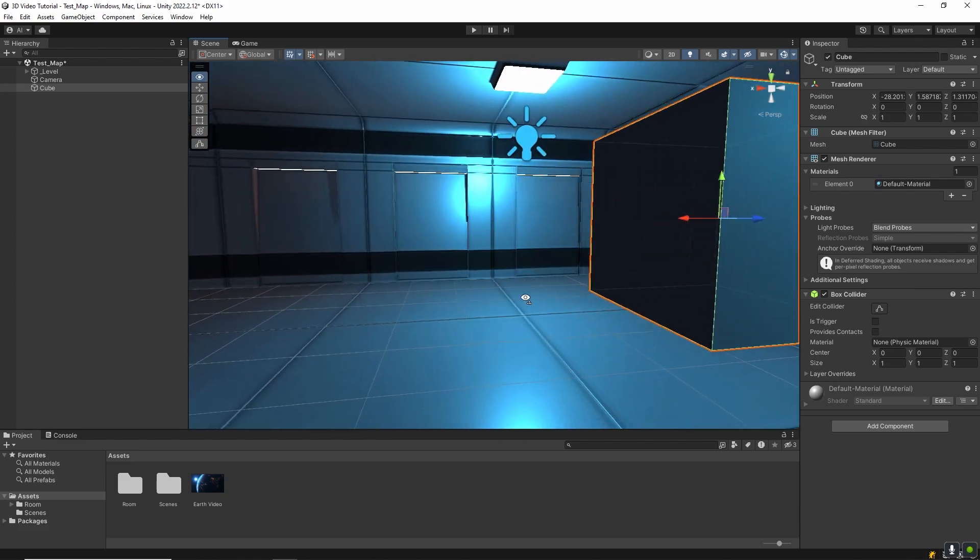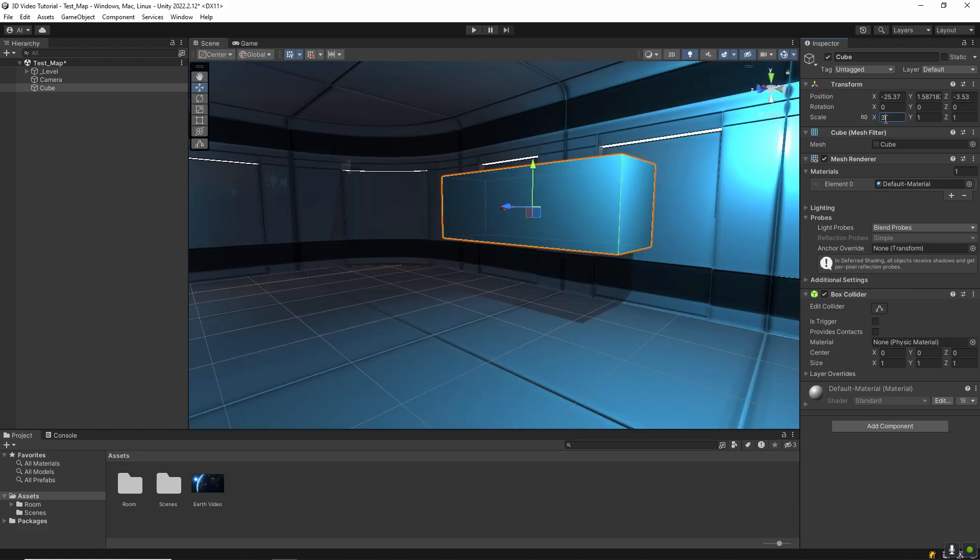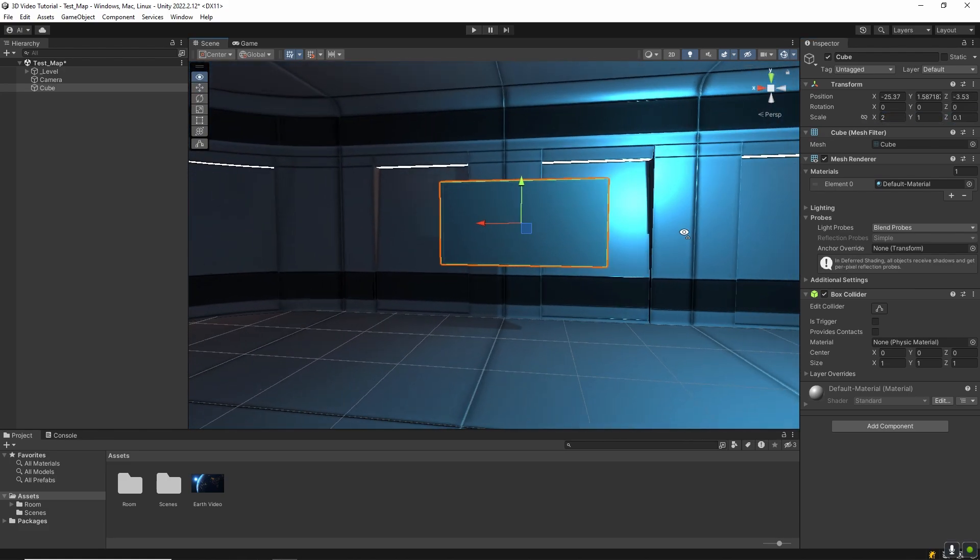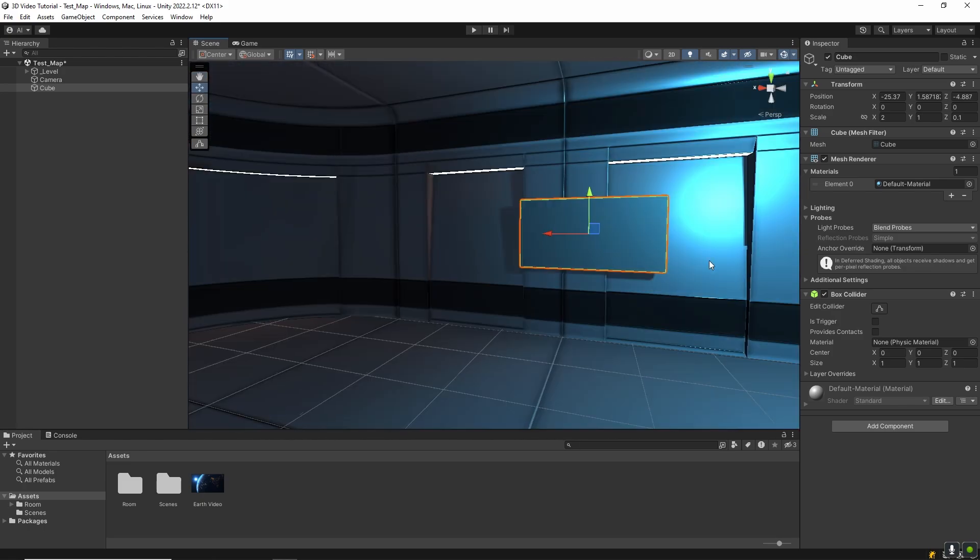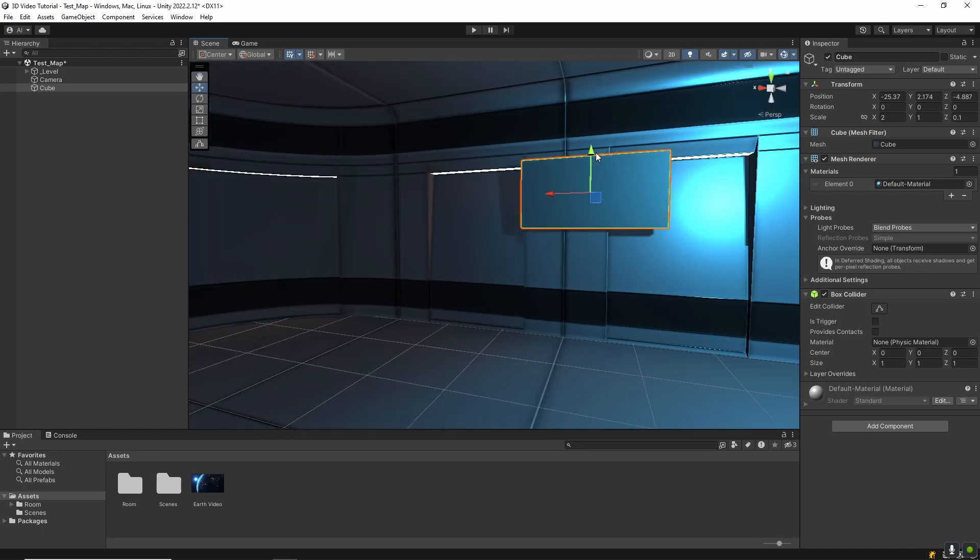You can scale it to look more like a flat screen by adjusting the transform values. Feel free to use a proper TV model if you have one, but for this tutorial a simple cube works perfectly.